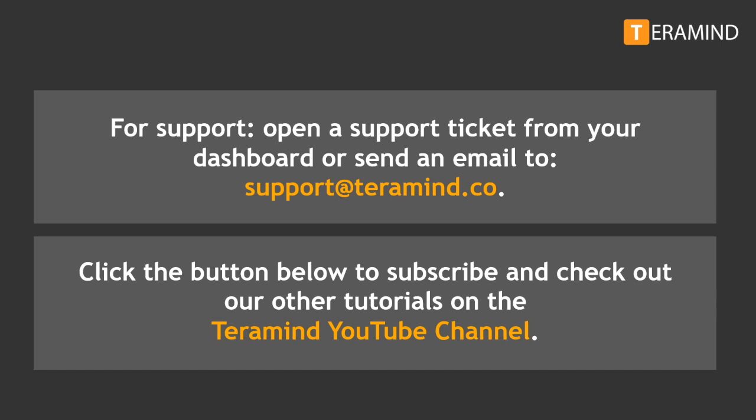Thanks again for taking the time out to learn more about TerraMind. If you enjoyed this video, click the like button below and be sure to subscribe and check out our other videos and tutorials on the TerraMind YouTube channel.